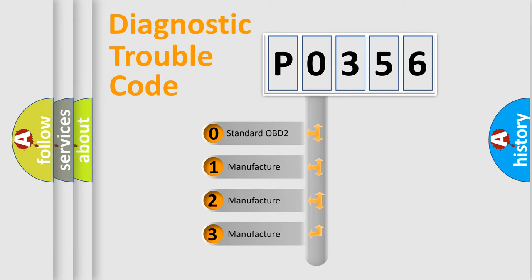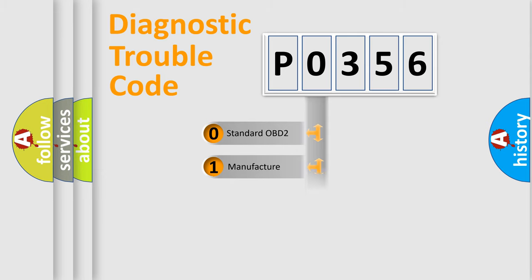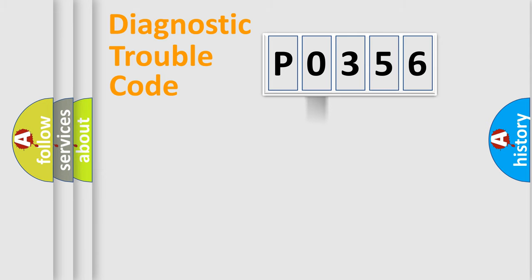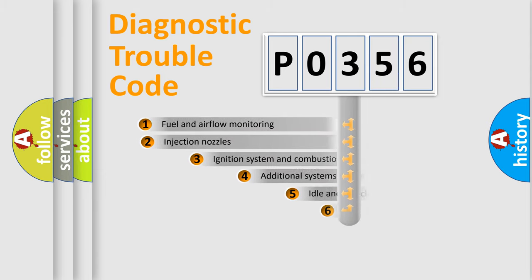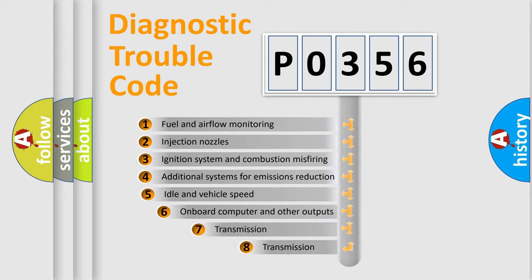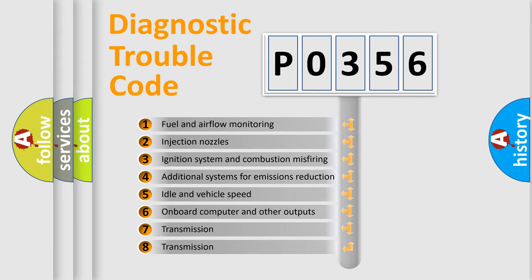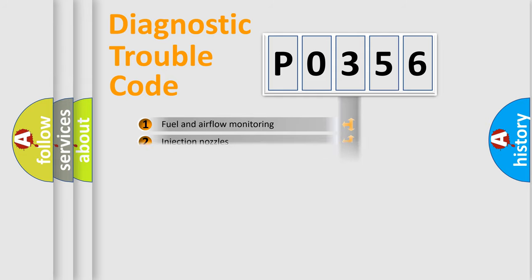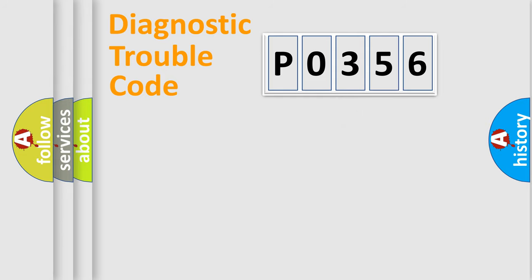If the second character is expressed as zero, it is a standardized error. In the case of numbers 1, 2, 3, it is a more precise expression of the car-specific error. The third character specifies a subset of errors. The distribution shown is valid only for the standardized DTC code.